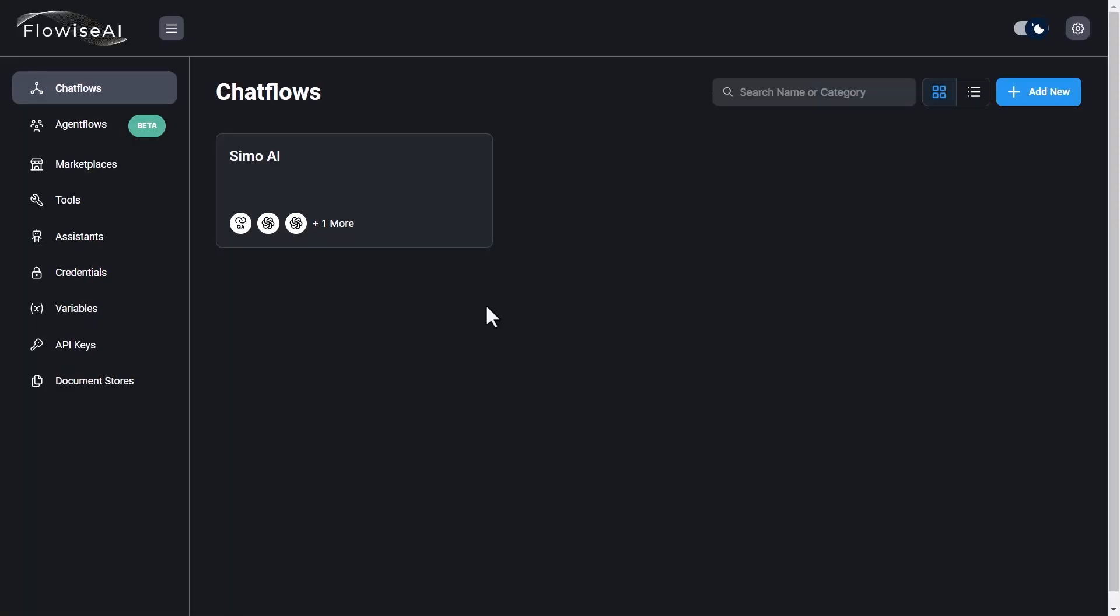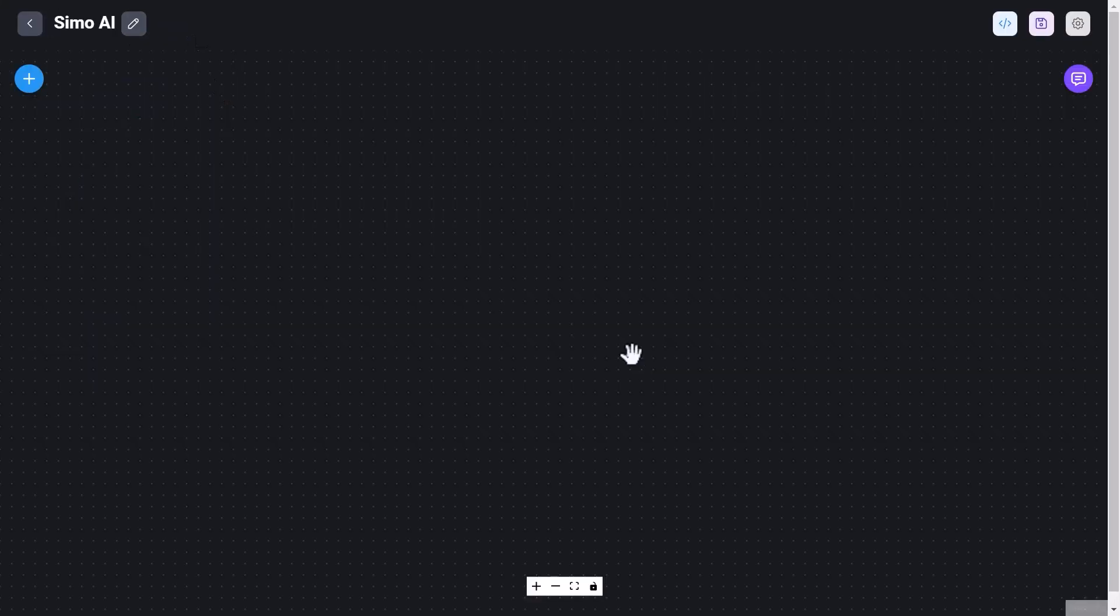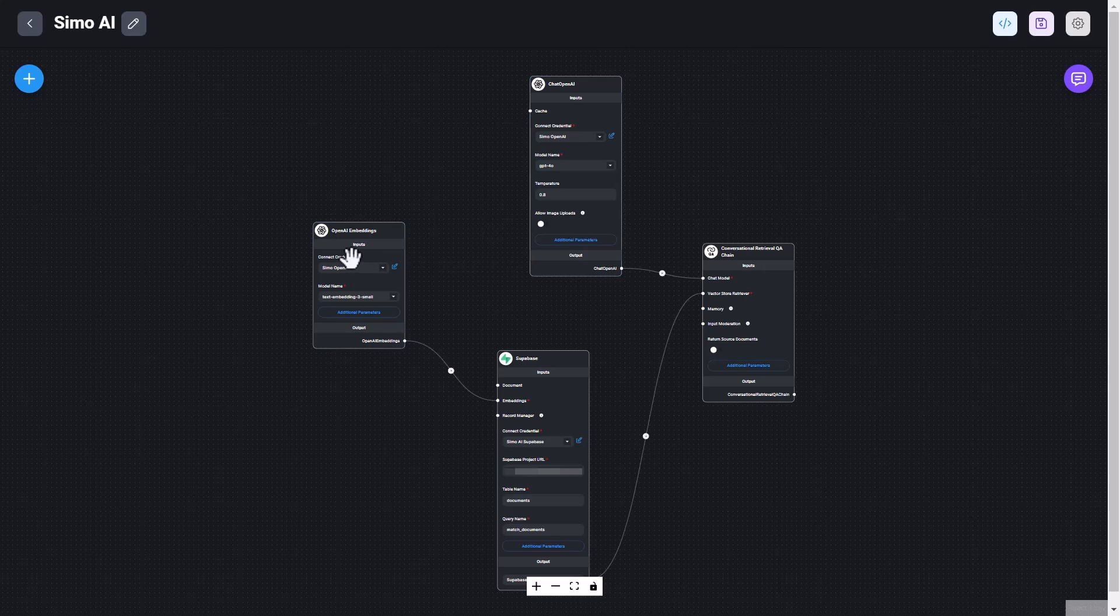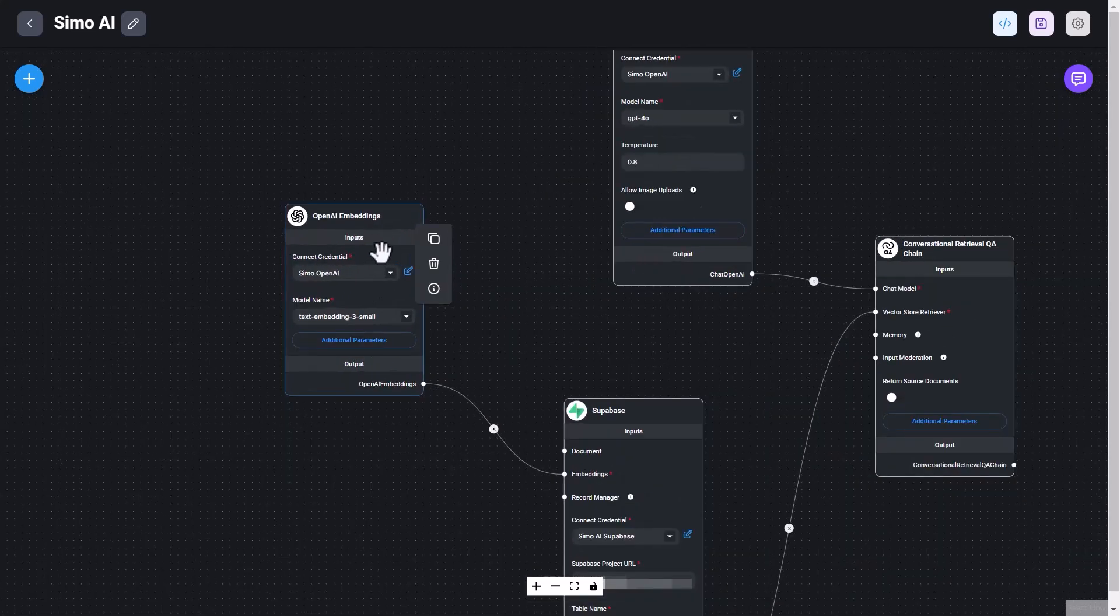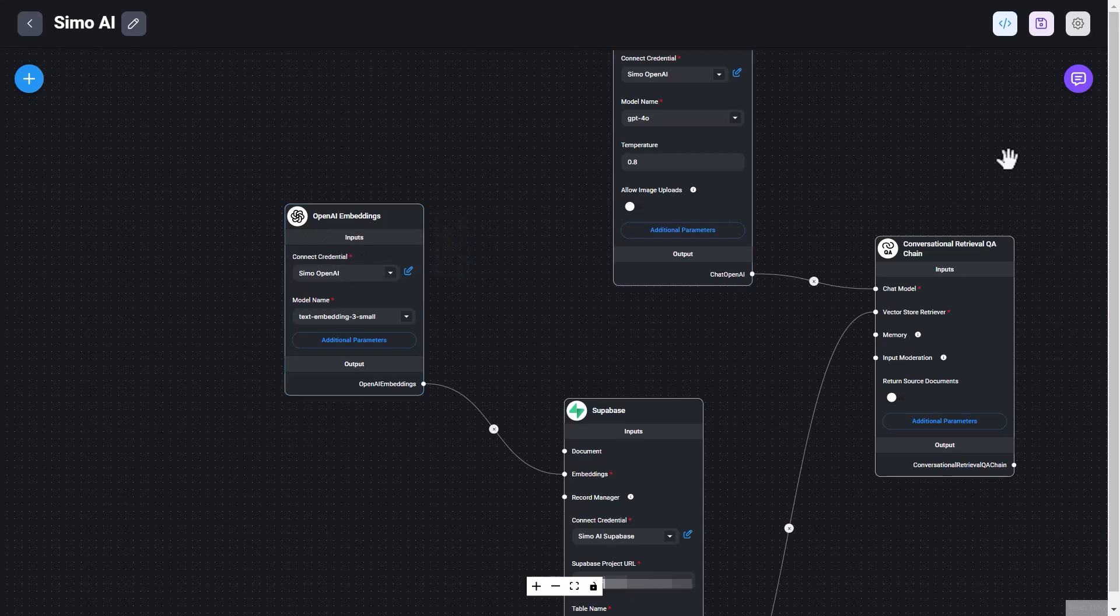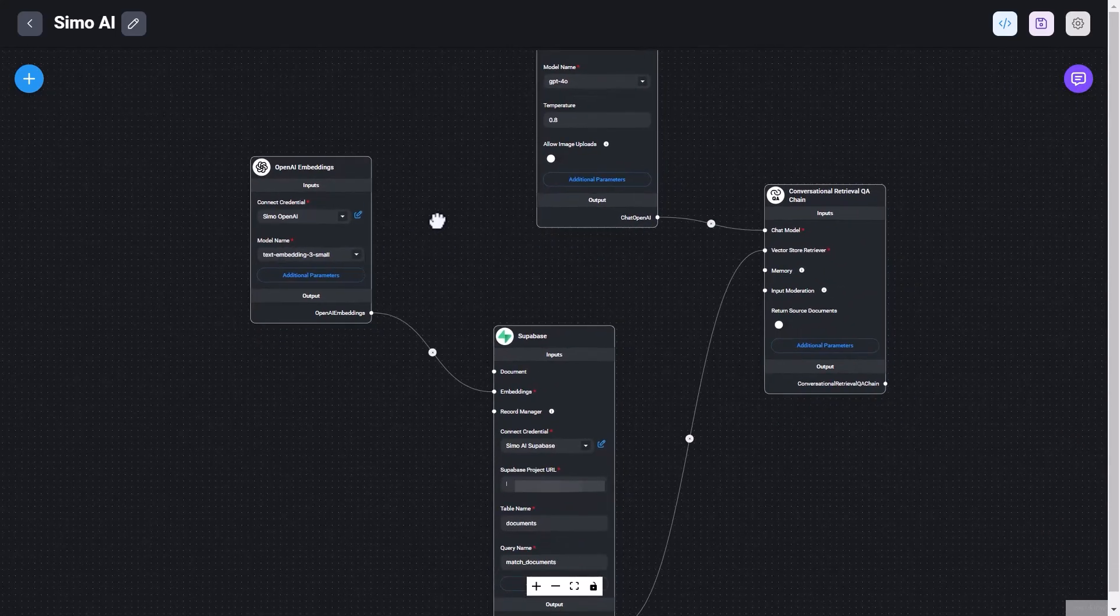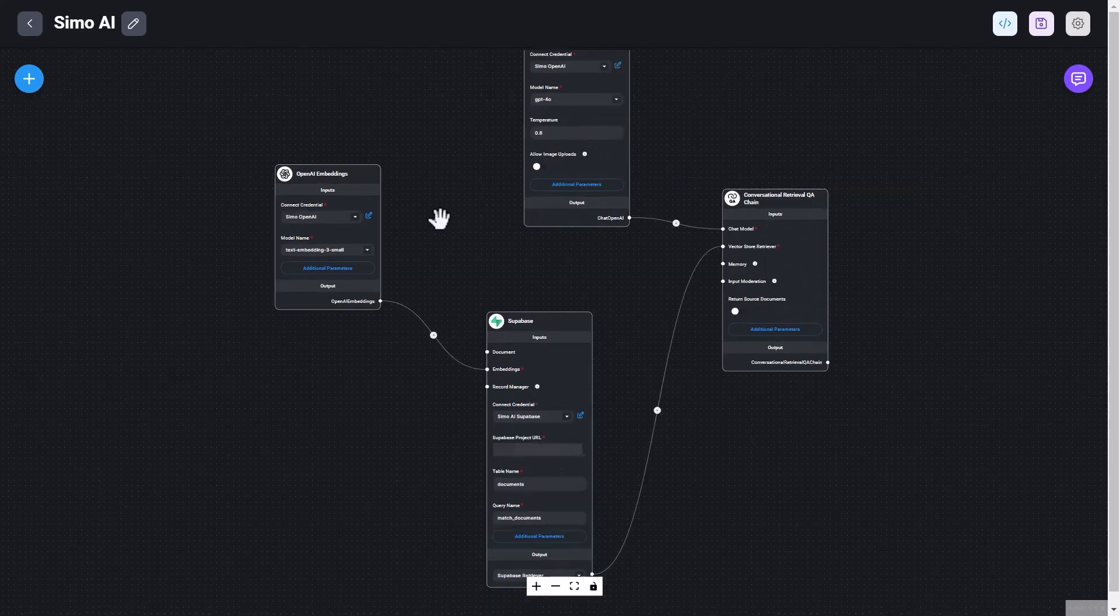Once we are in FlowWise, we can create a new chat flow from the dedicated section here. I will show you what I created. So that's the chat flow that I created after a few iterations, for now at least. And you can see there are four nodes included here. First, there is the OpenAI embeddings, and this transforms the input message from the user on the chat to an embedding that can be understood by AI.